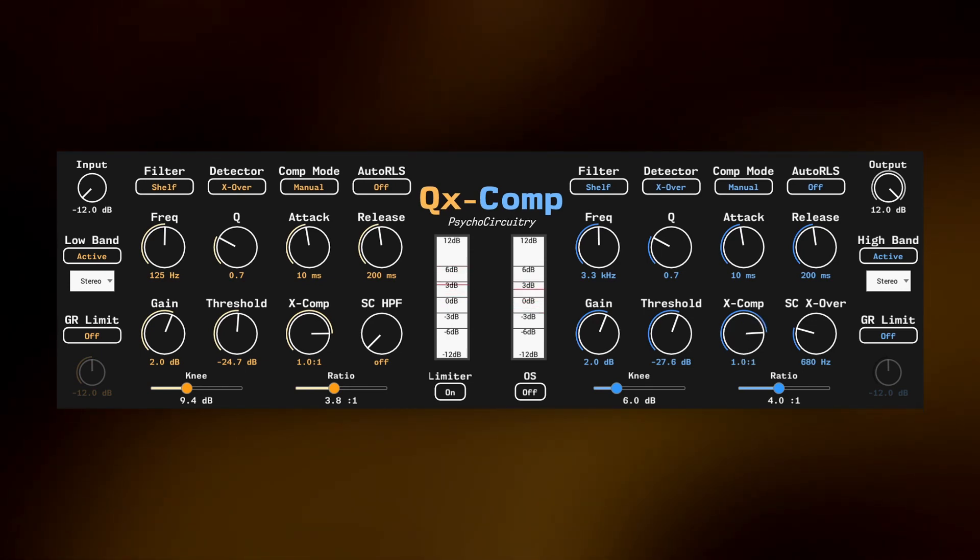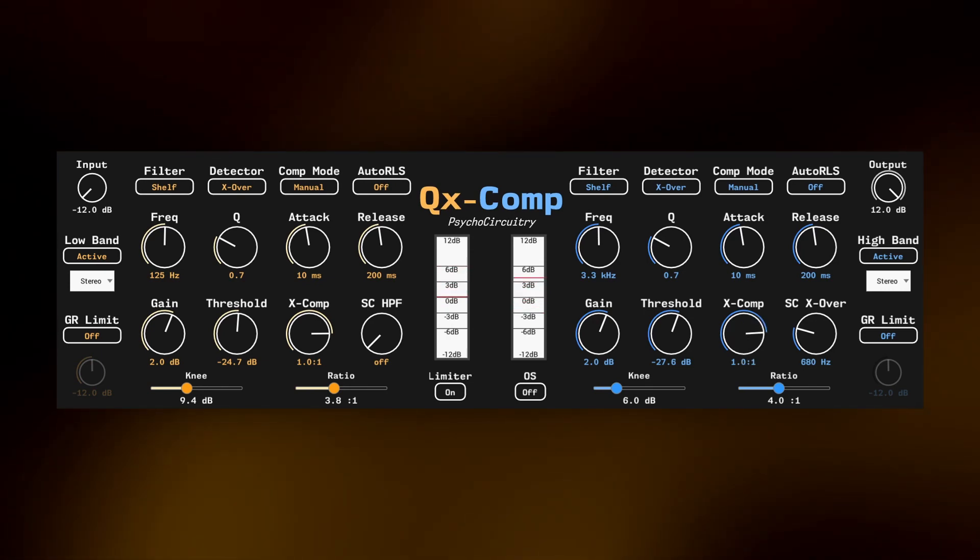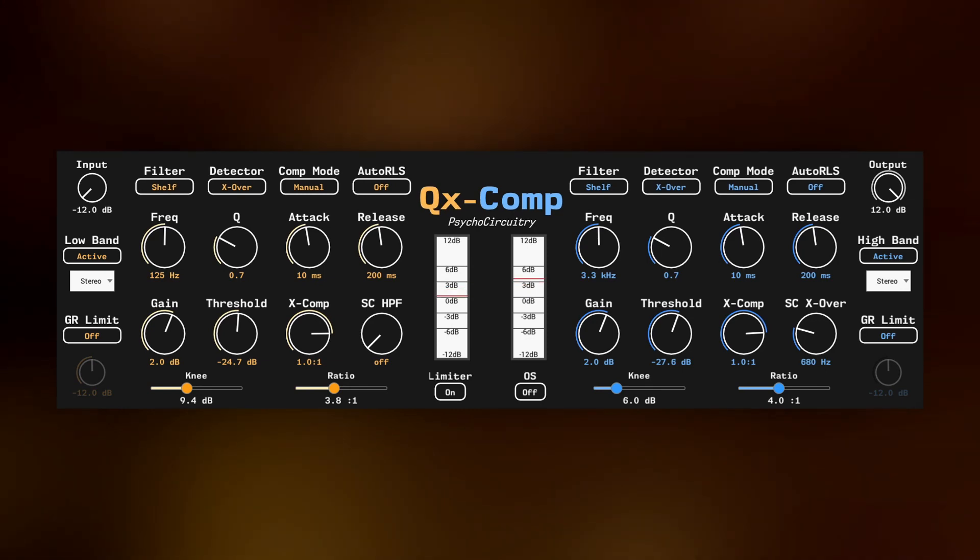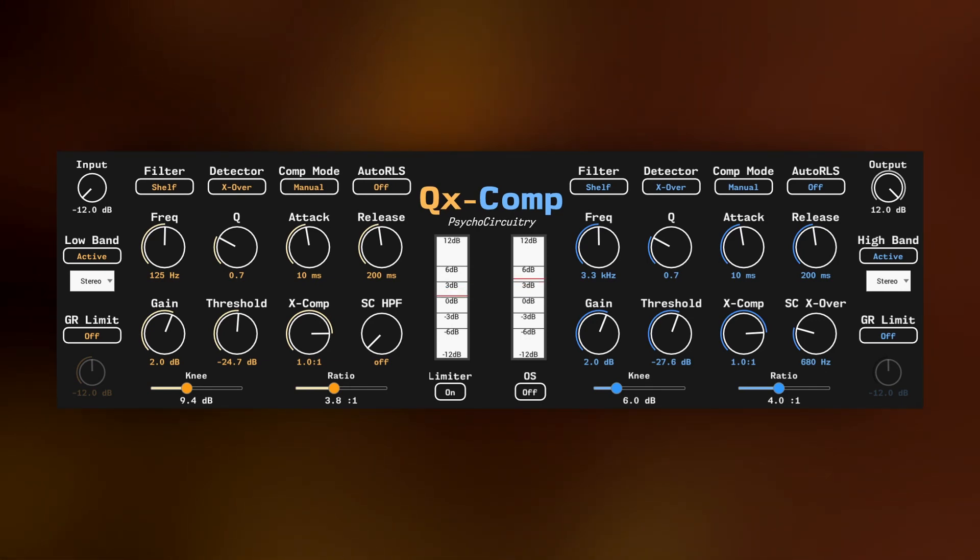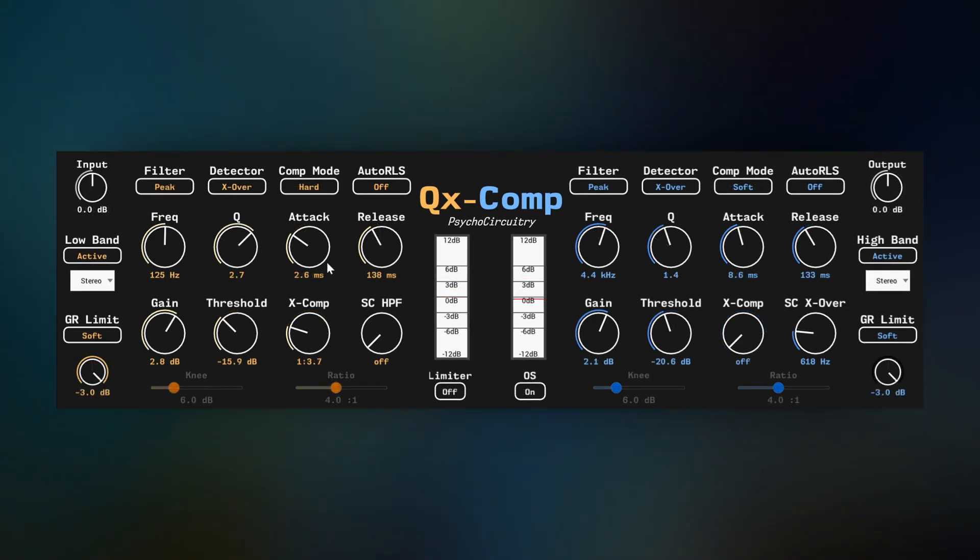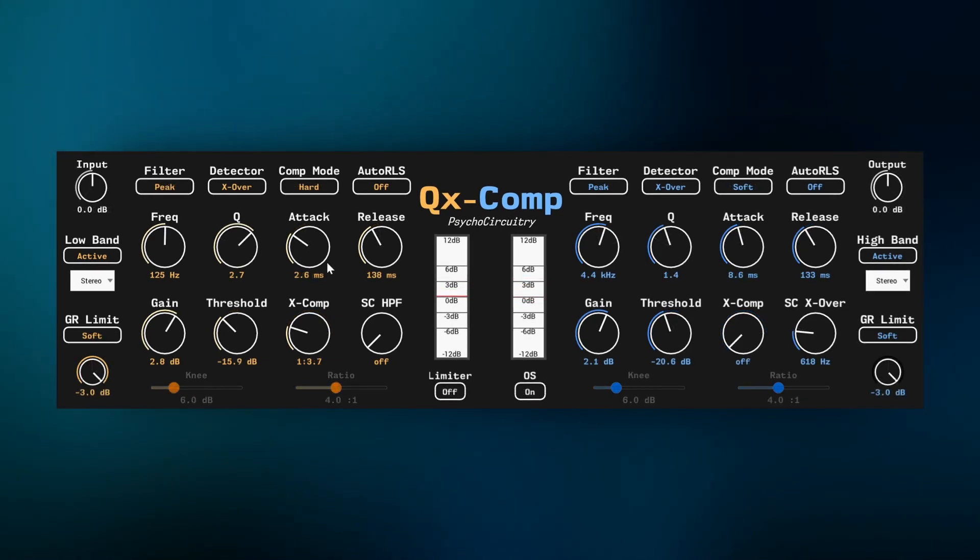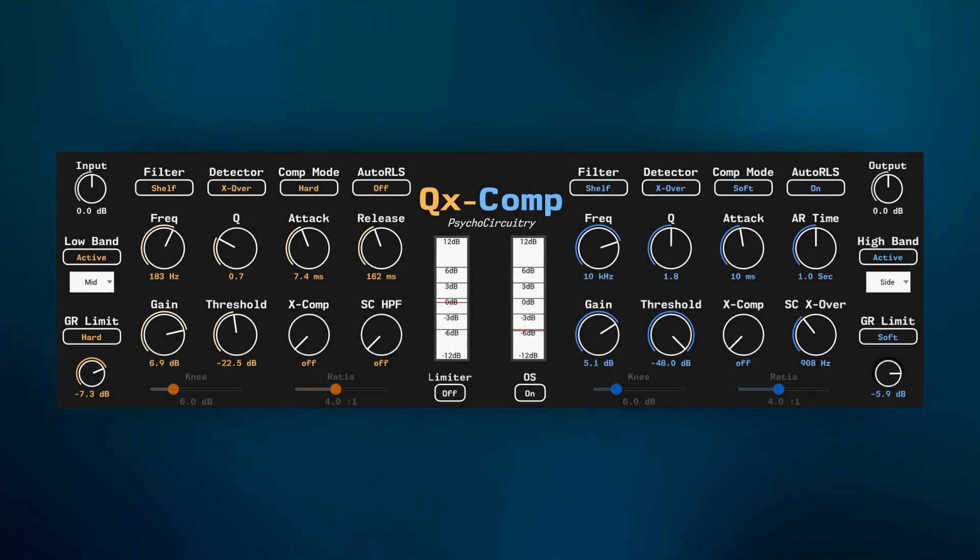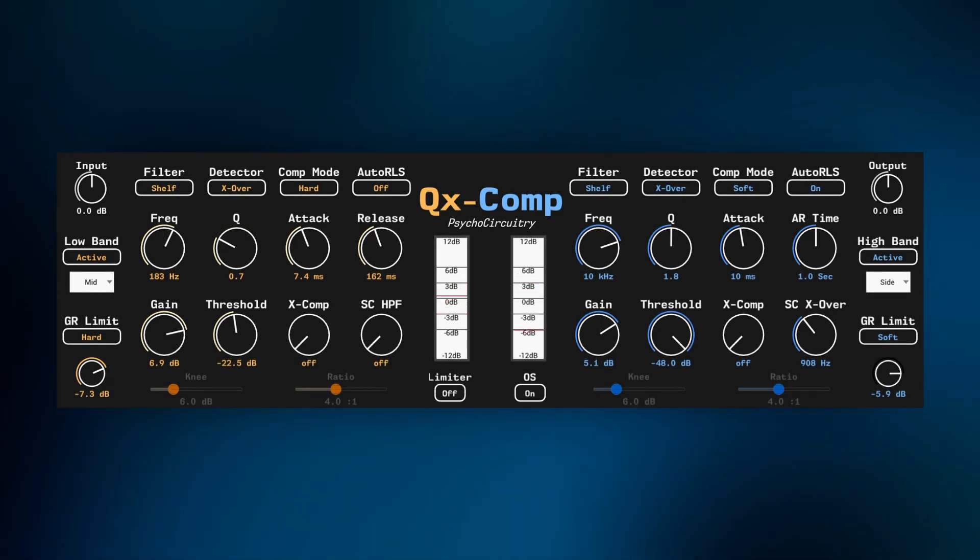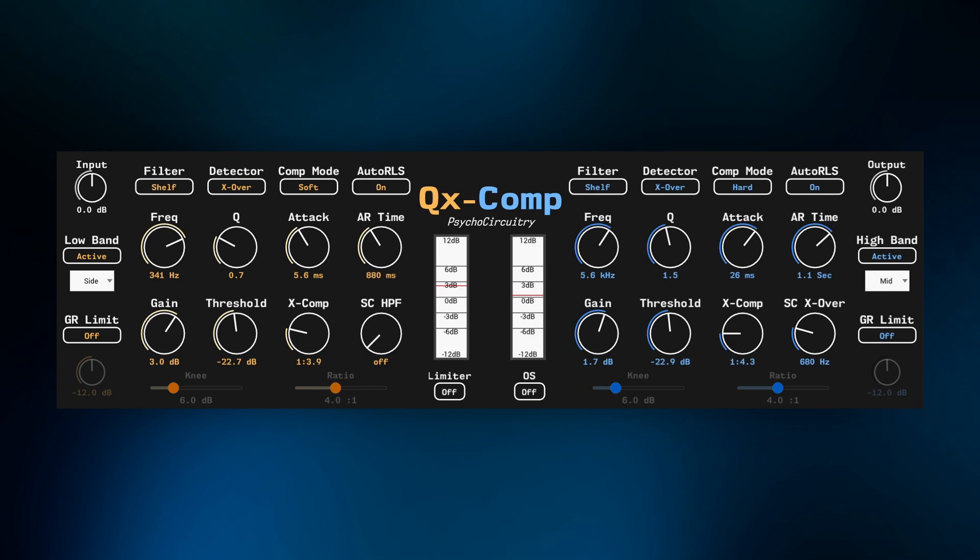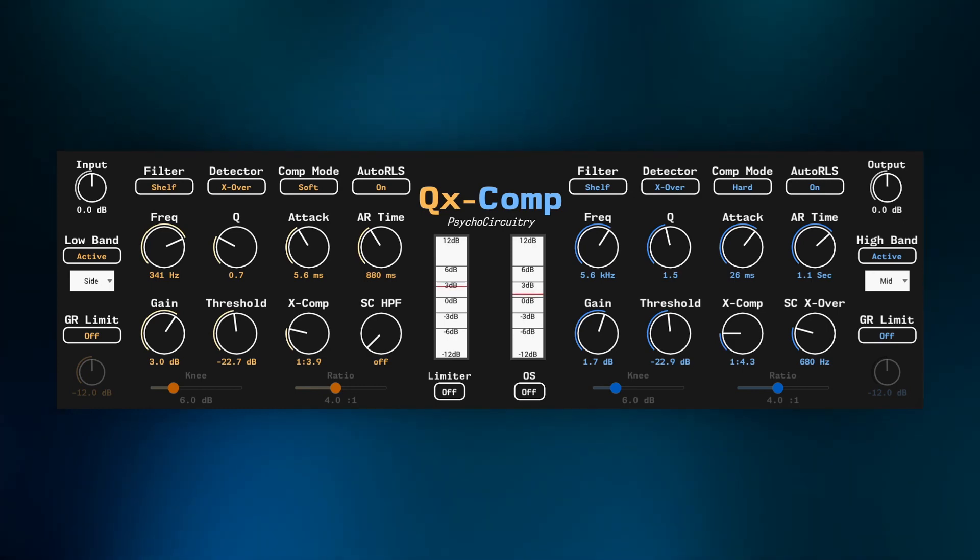Add depth and clarity to your master bus, punch and weight to your drums, or width and sparkle to your instruments and vocals.